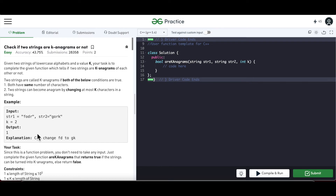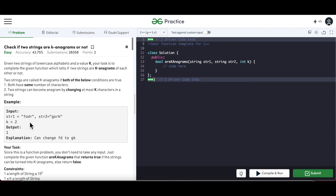The output is 1, meaning it returns true. The explanation is that we can change 'f' and 'd' to 'g' and 'k'. Notice that 'o' and 'r' are common to both strings. The ones that are not common are 'f' and 'd' versus 'g' and 'k', so if we substitute 'f' and 'd' with 'g' and 'k' we can get the other string.